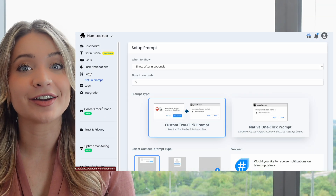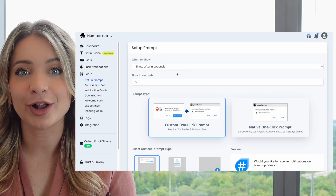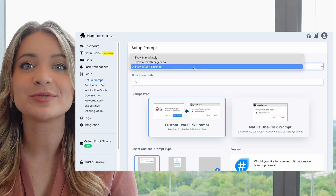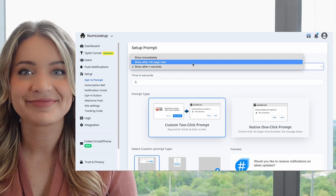Now let me demo these options and controls. You first log into your Webpusher dashboard and select the appropriate site. You then click on the settings menu option followed by opt-in prompts.